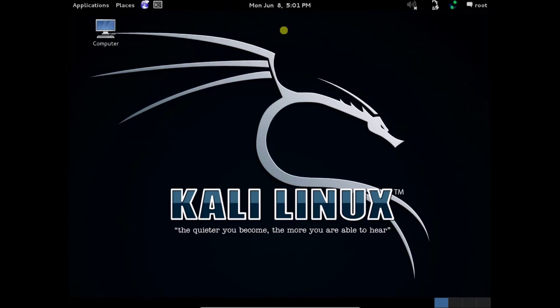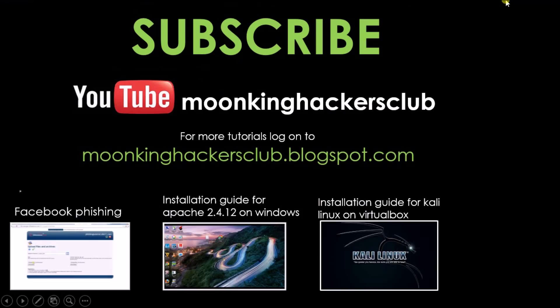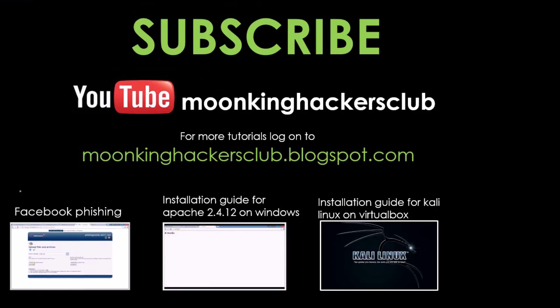Okay guys, as soon as possible I will upload some tutorials. Keep watching. Thanks for watching this video — please subscribe to the channel for more videos. Thanks!